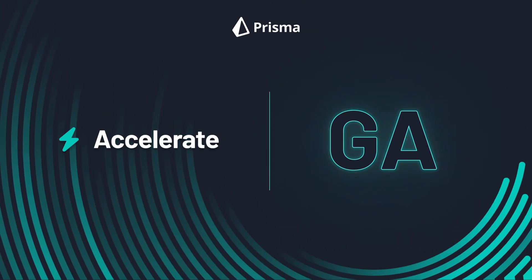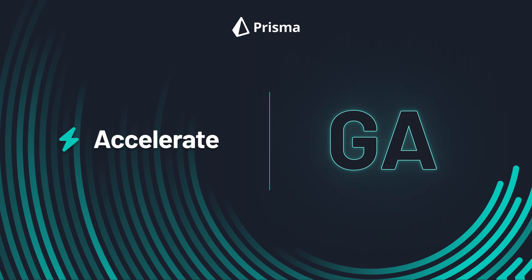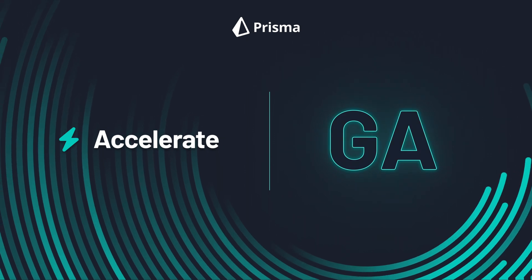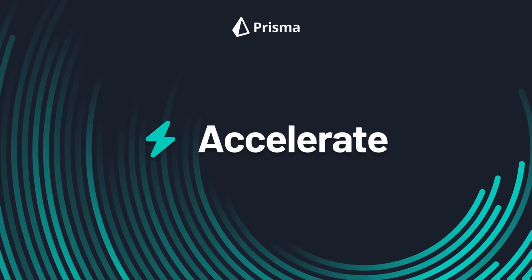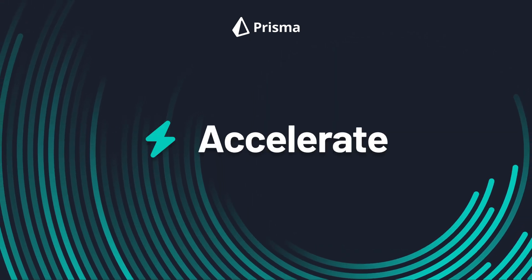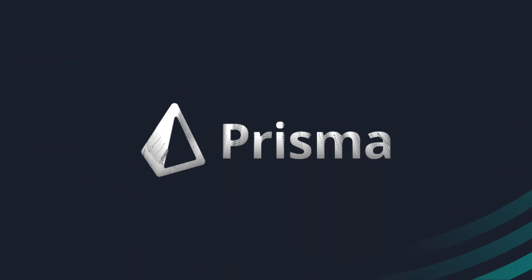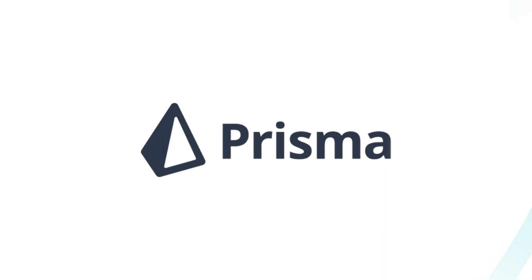So why wait any longer? Discover Prisma Accelerate for yourself by visiting console.prisma.io. From all of us at Prisma, thanks for being with us. Stay tuned to experience more of Prisma's DataDx initiative.